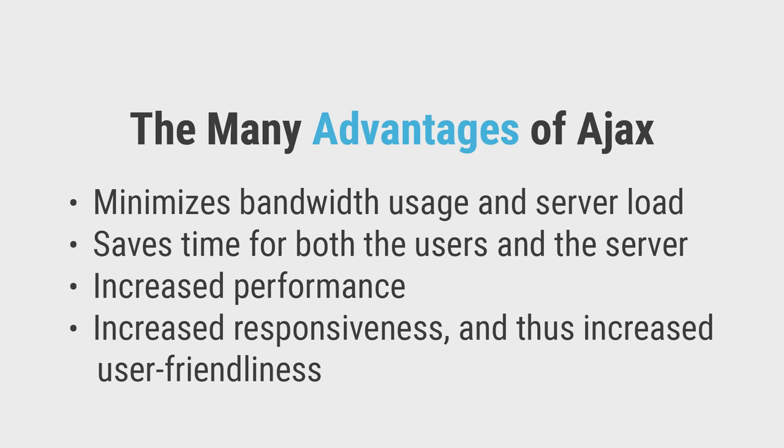Increased responsiveness. By eliminating full page reload, websites will be much swifter and highly responsive. Thus, more user friendly too.